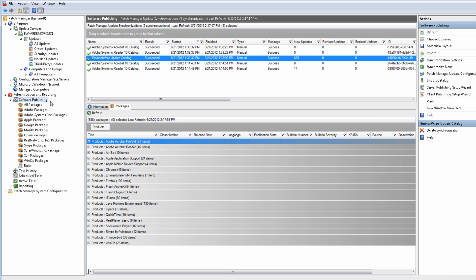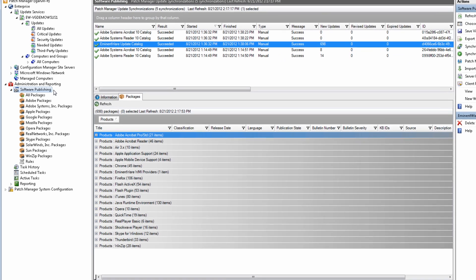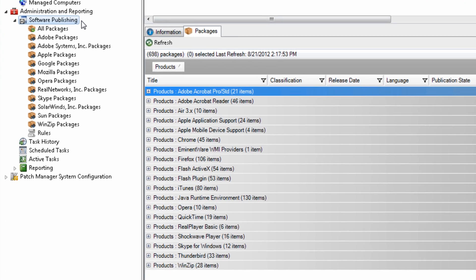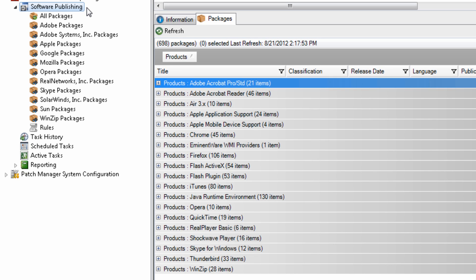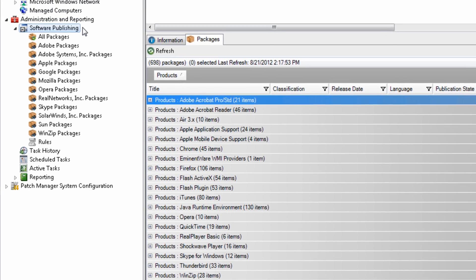In addition to Microsoft updates, which only account for about a fifth of known vulnerabilities, Patch Manager also provides pre-built and pre-tested updates for common third-party applications which constitute about three-quarters of the remaining vulnerabilities. These are automatically synchronized to the Patch Manager server.